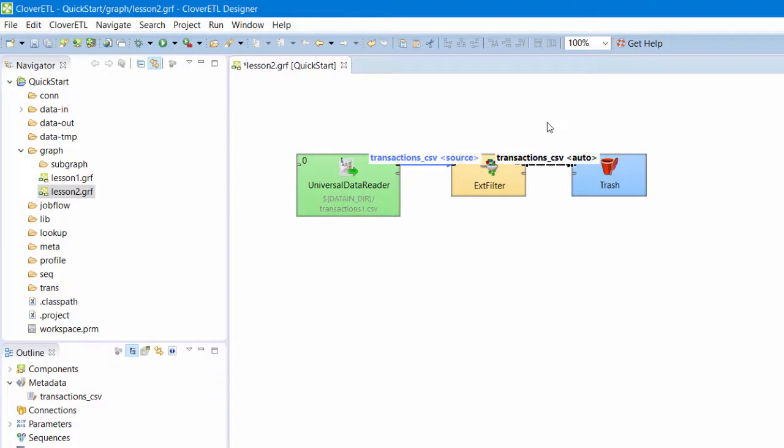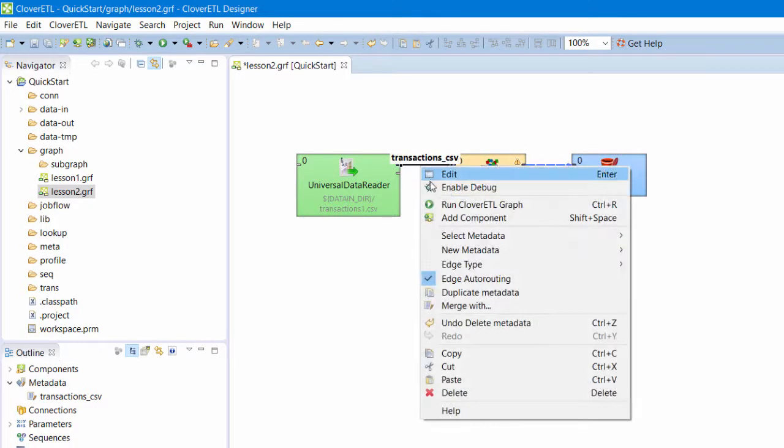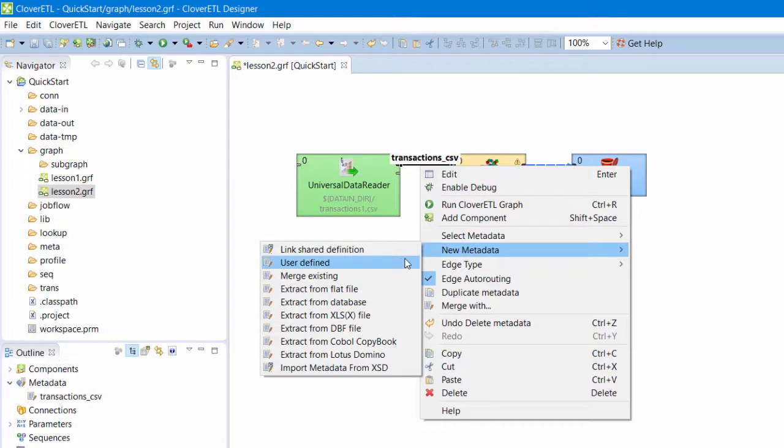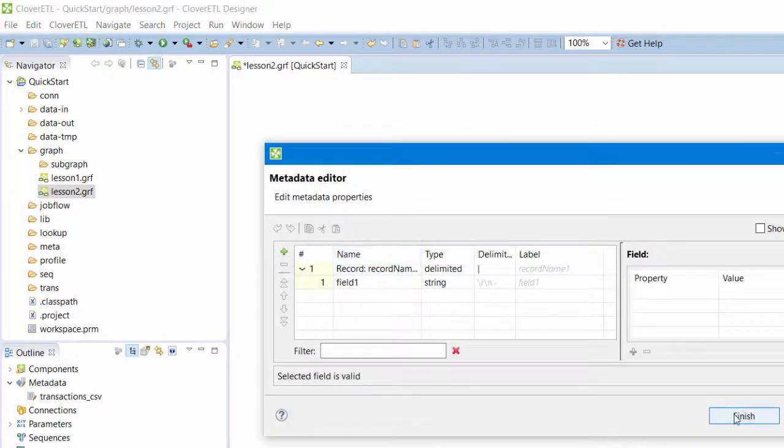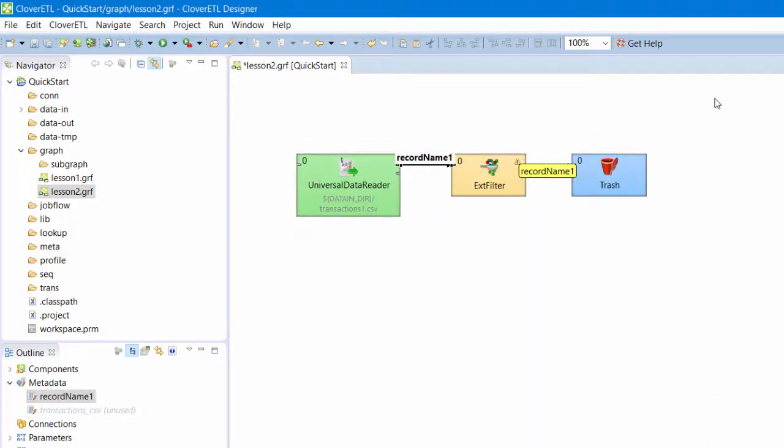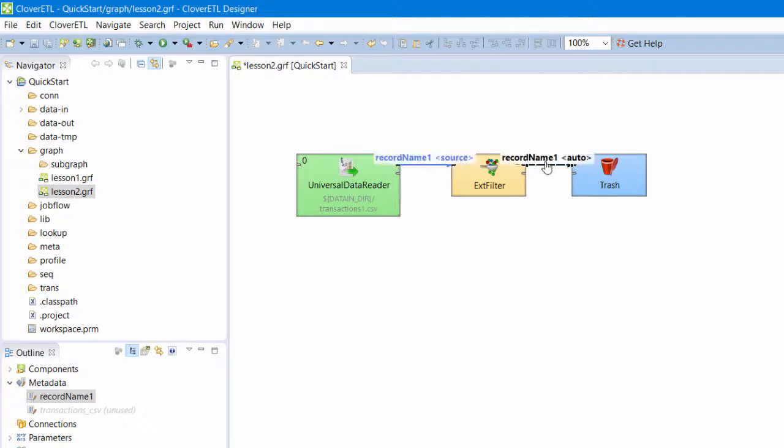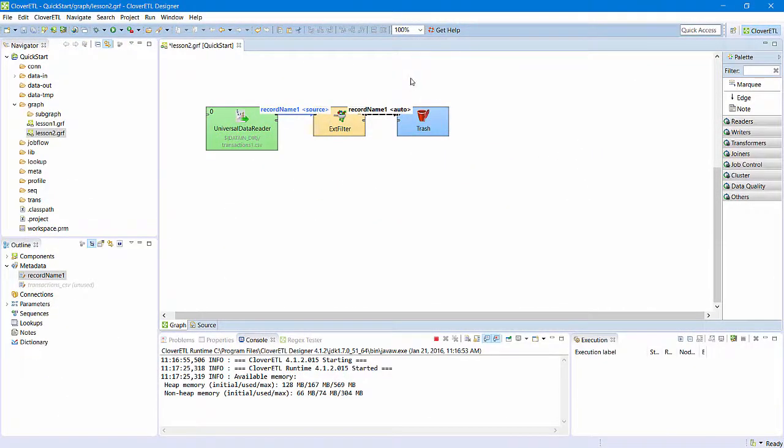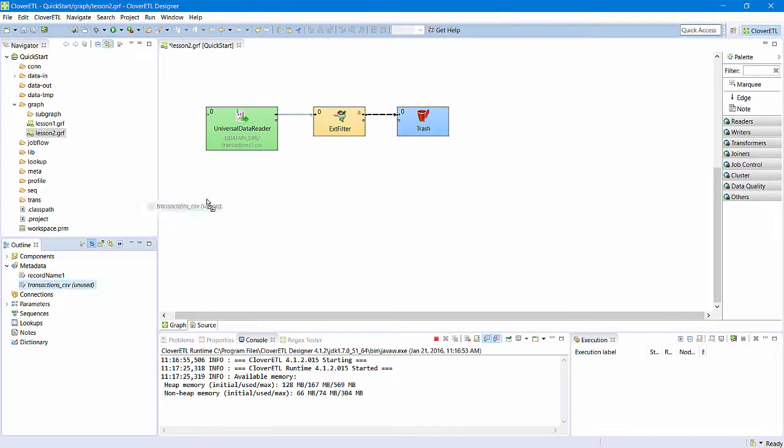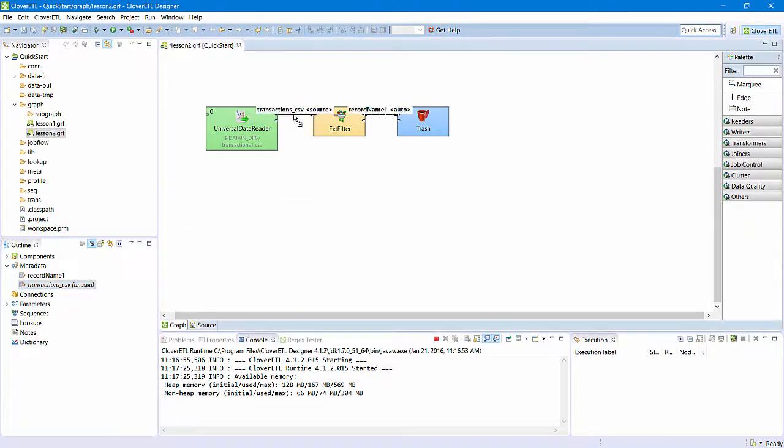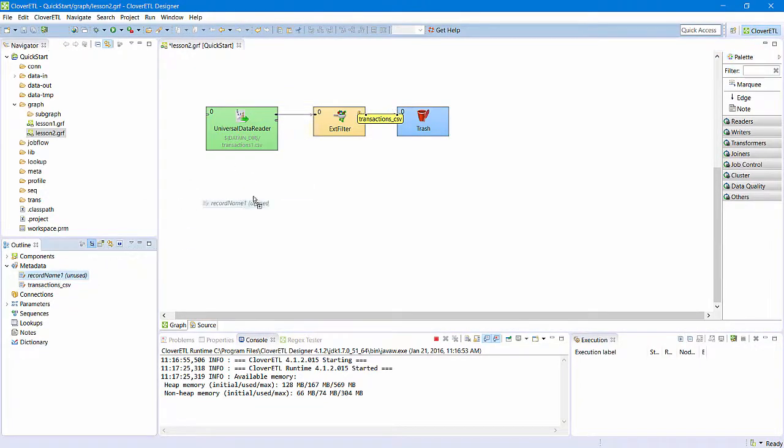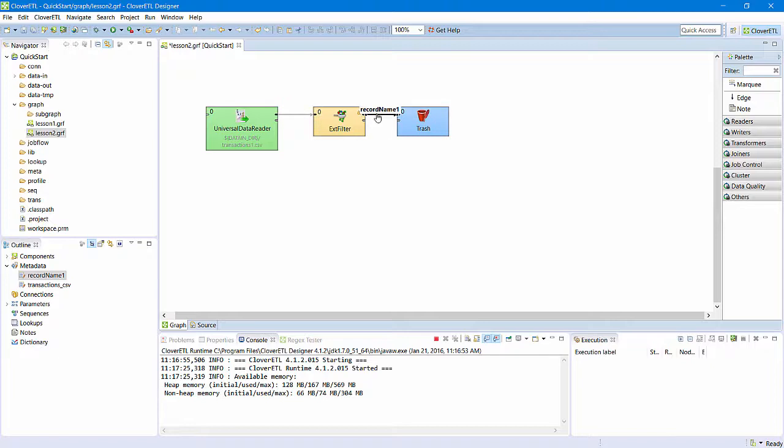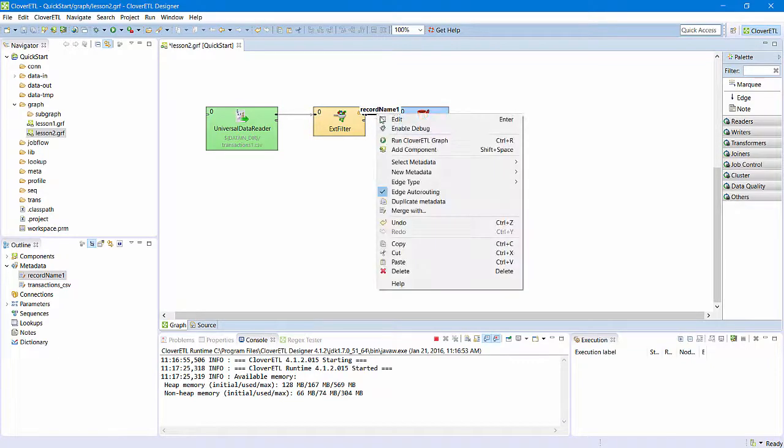If I were to change the metadata on edge one, Clover would automatically change the metadata on edge two. If for some reason I do not want to use auto-propagation, I can explicitly assign metadata to each edge. For now, I'll use auto-propagation.